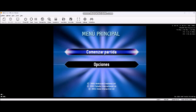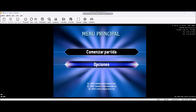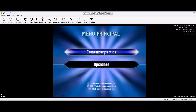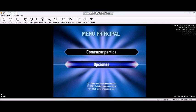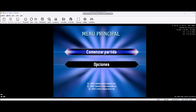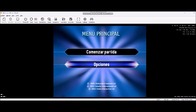Bienvenido a Quiere Ser Millonario, su oportunidad de ganar 50 millones de pesetas virtuales por responder a 15 preguntas. Así que si está preparado, vamos a jugar.